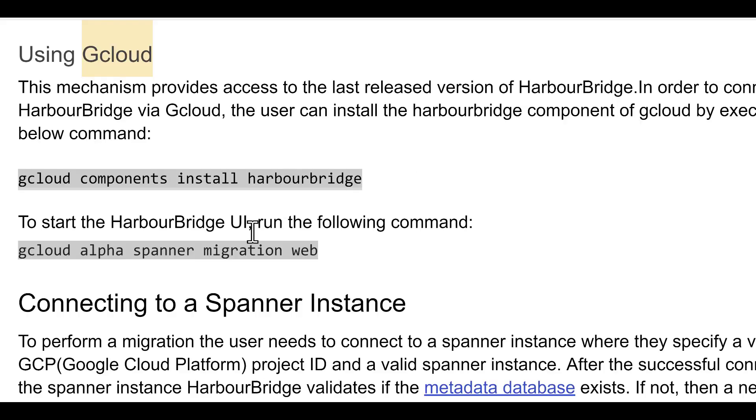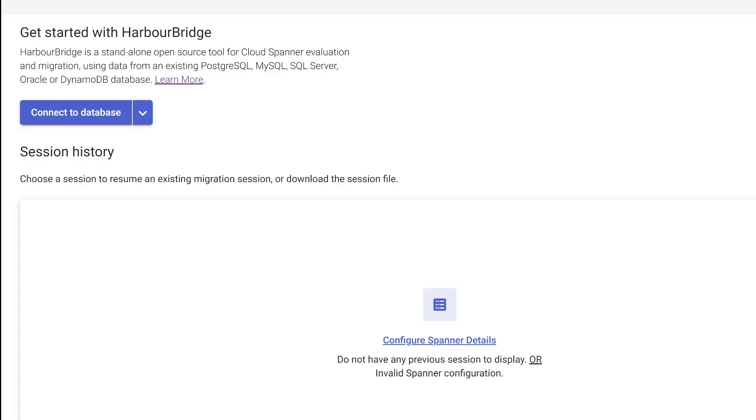Execute these two commands from your Google Cloud command shell and you will be able to launch Harbor Bridge on the web. Your Harbor Bridge web application is up and running.